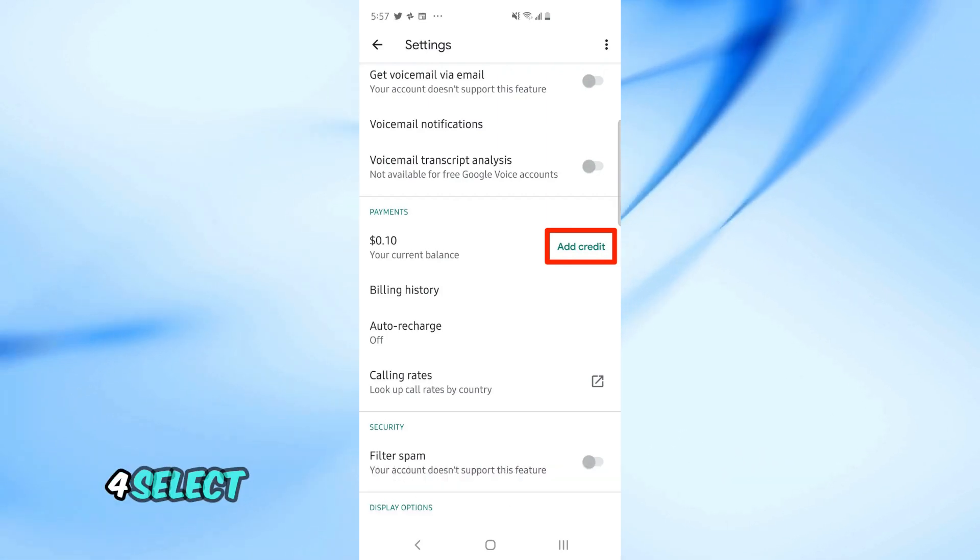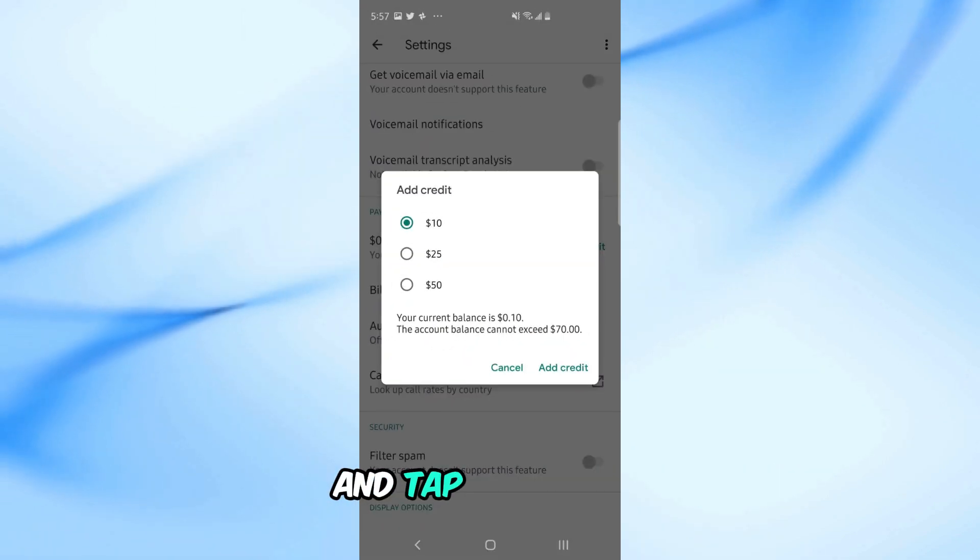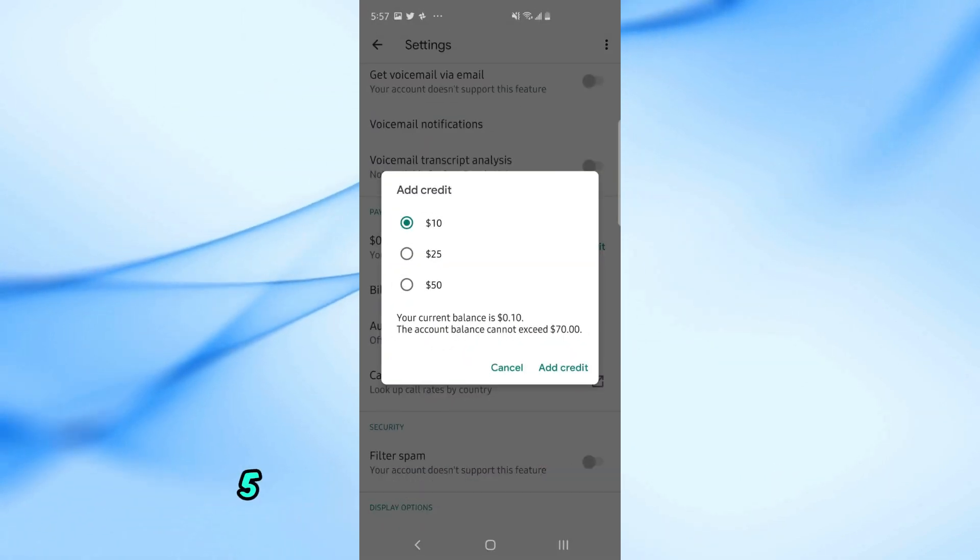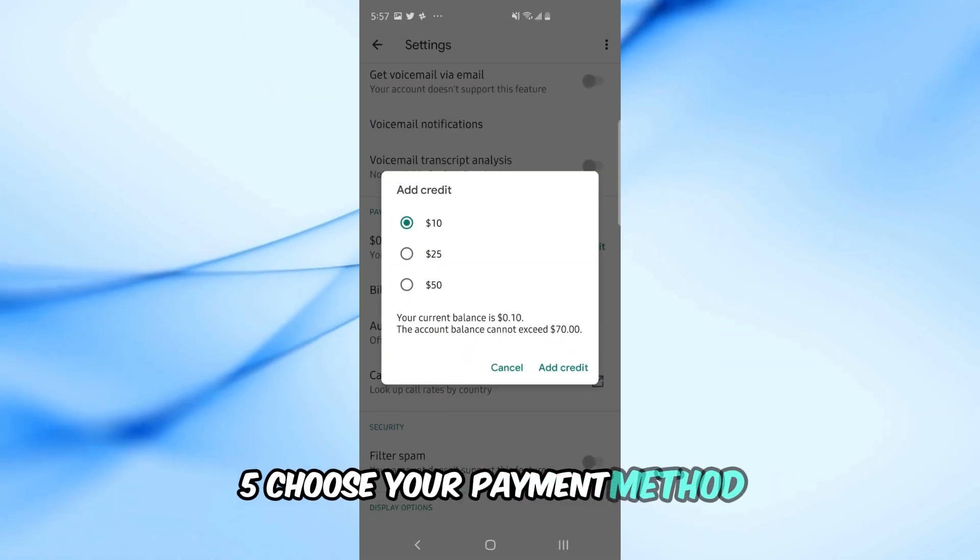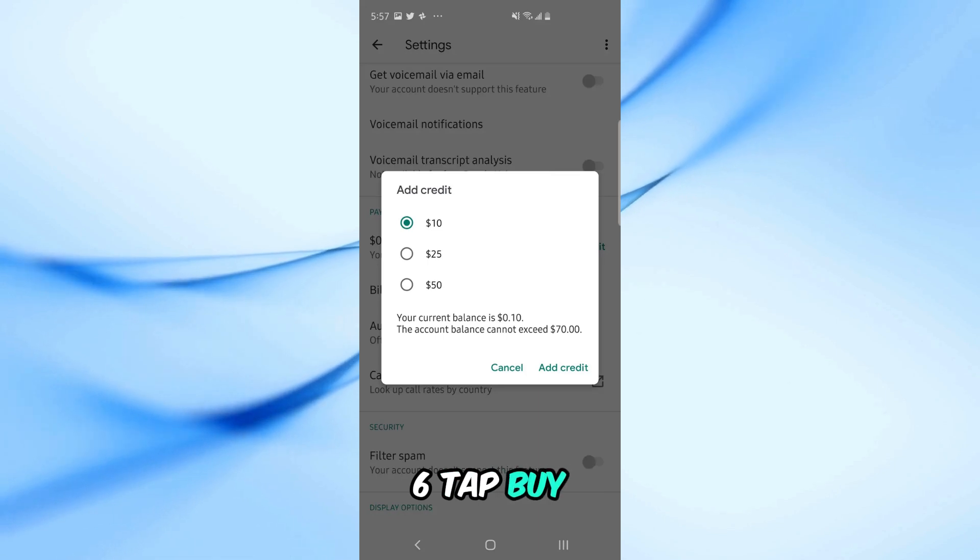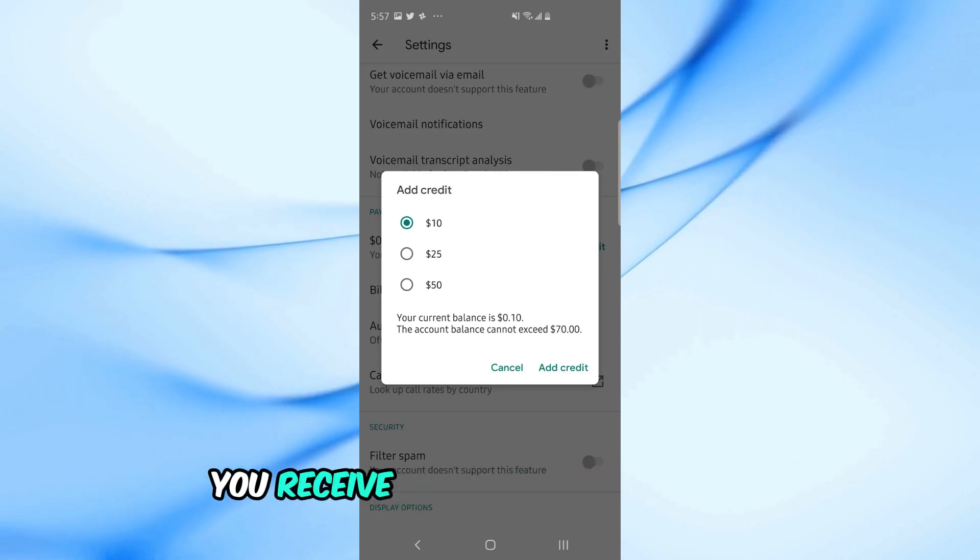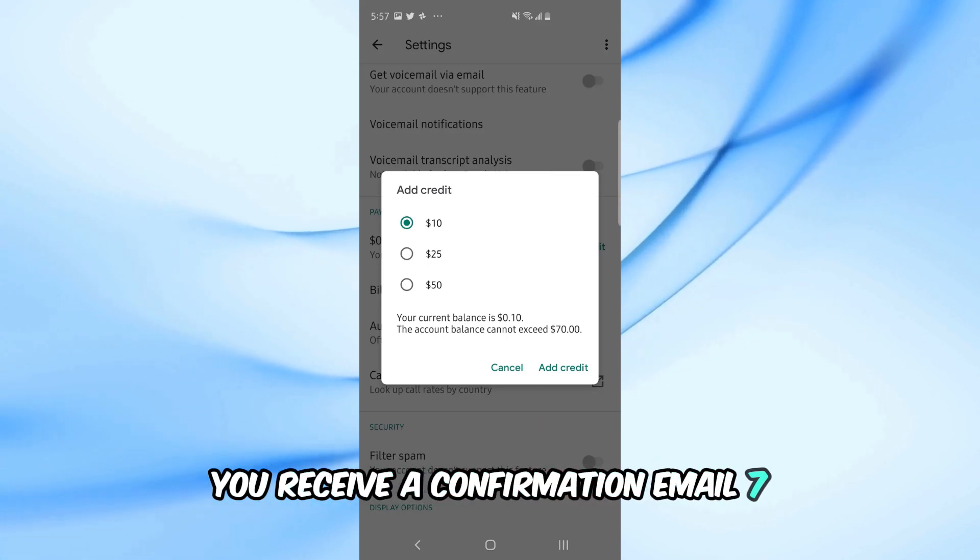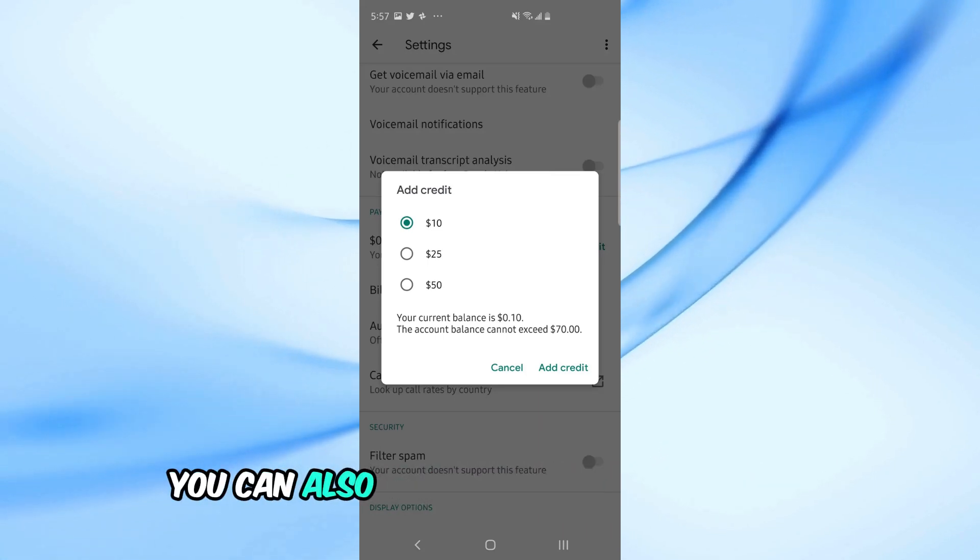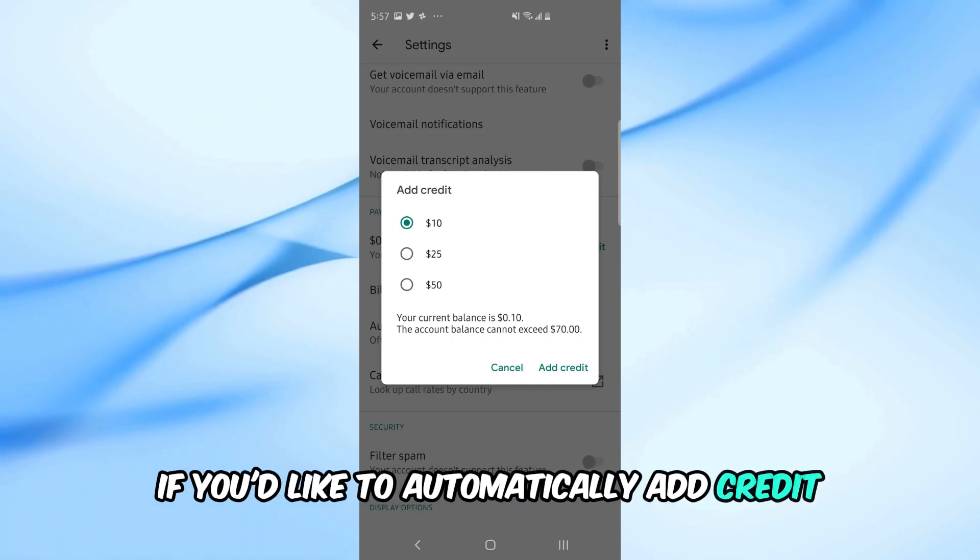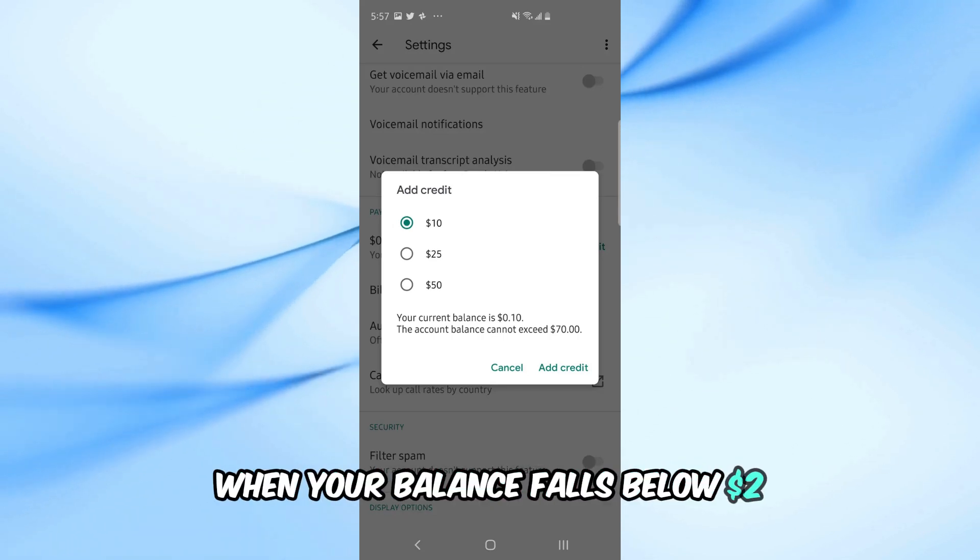Select the amount of credit you want to add and tap add credit. Choose your payment method. Tap buy and just like on the PC, you'll receive a confirmation email. You can also set up auto-recharge here if you'd like to automatically add credit when your balance falls below $2.